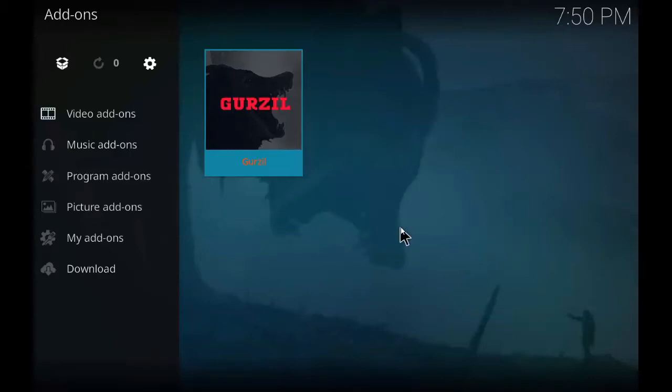Hey guys, welcome back. Today we are going to install Gurzil add-on. It is also known as the new Exodus add-on and I'll show you why.